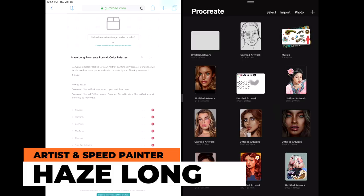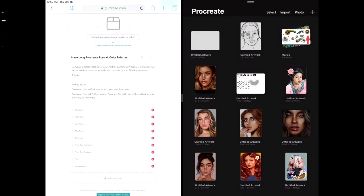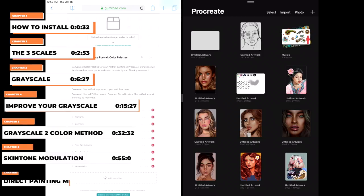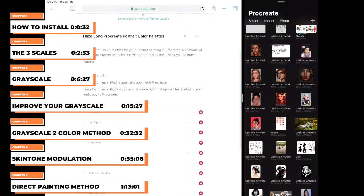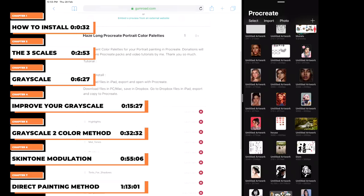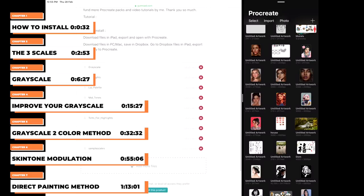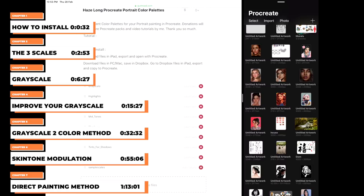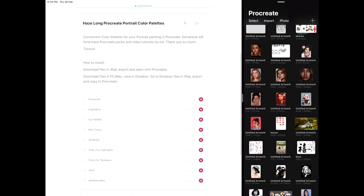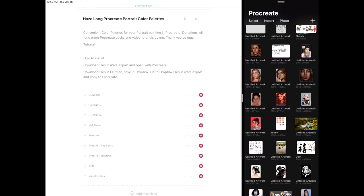Hi guys, Hayes here. I'm an artist and speed painter from Malaysia, and today I'll be sharing my color palettes from Procreate because a lot of you have asked me about that. Before that, I just want to say thank you for the overwhelming response for the previous tutorial and the brush pack — thank you so much to everyone who donated. It really means a lot to me and motivates me to create more videos and free resources for everyone.